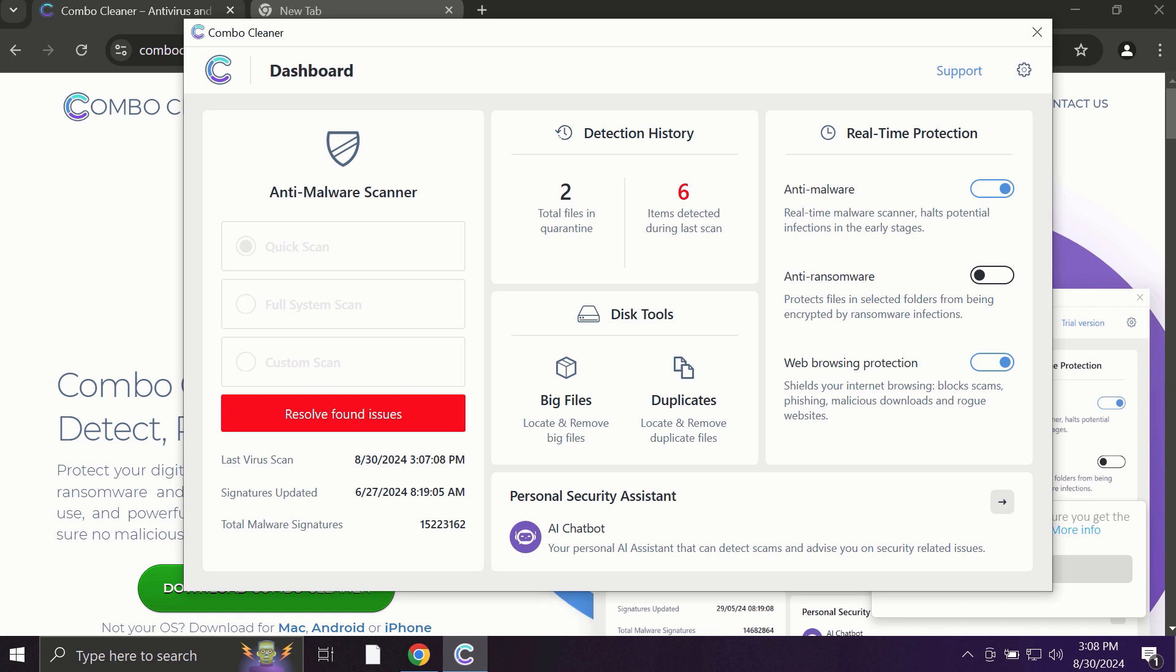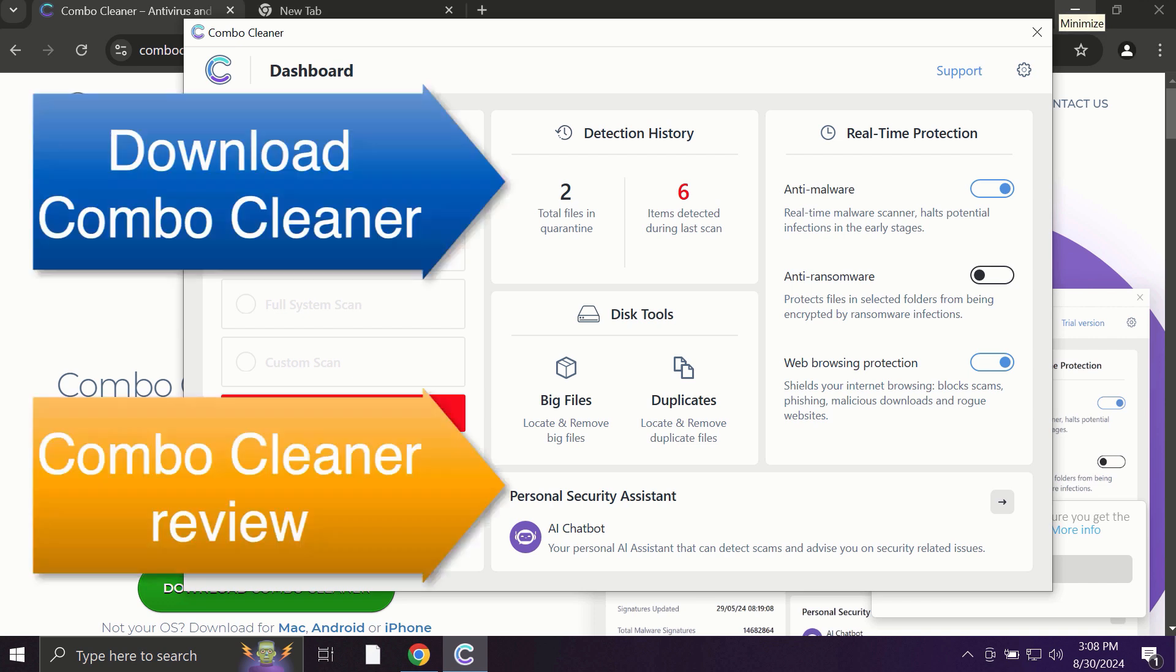ComboCleaner fixes browser redirection issues and definitely what is exceptionally valuable, ComboCleaner is able to protect your data, all your cherished and available information that you store on your hard drive.